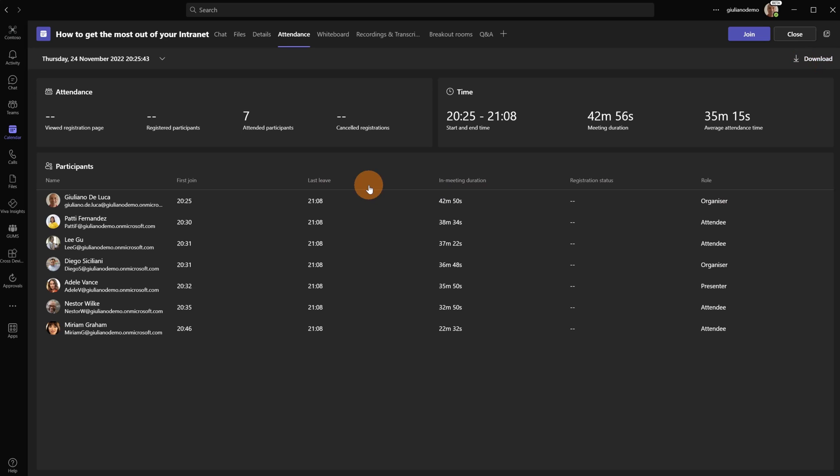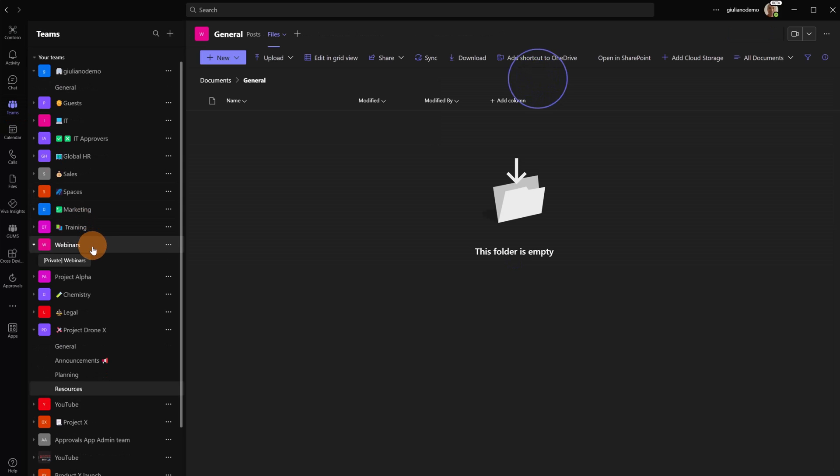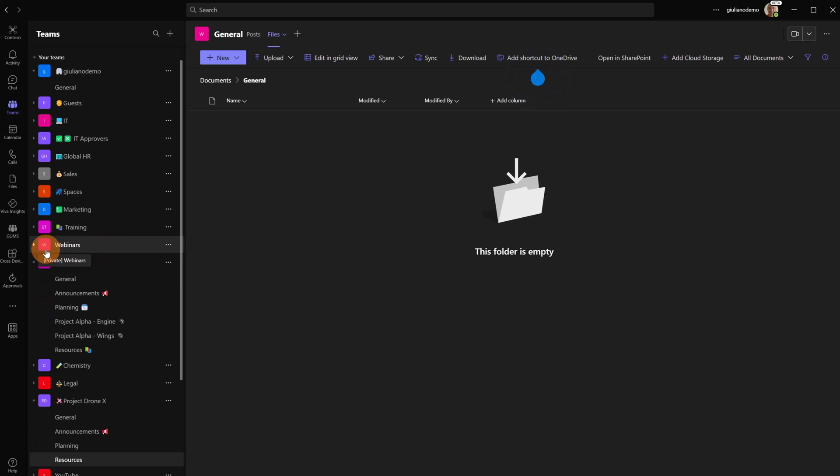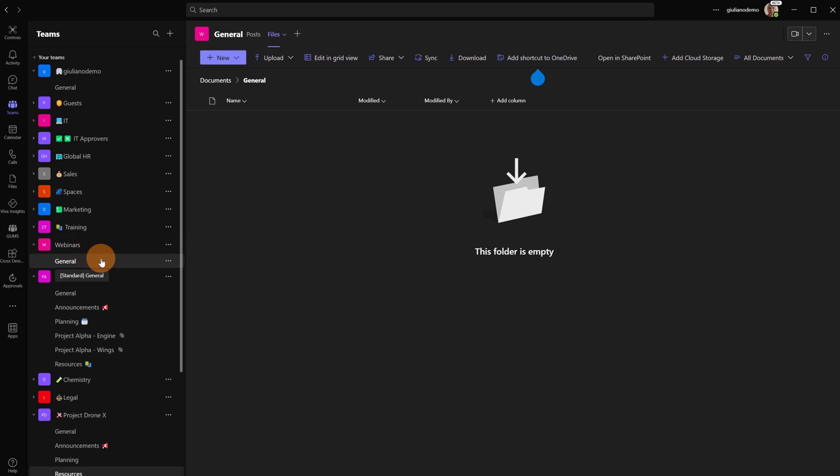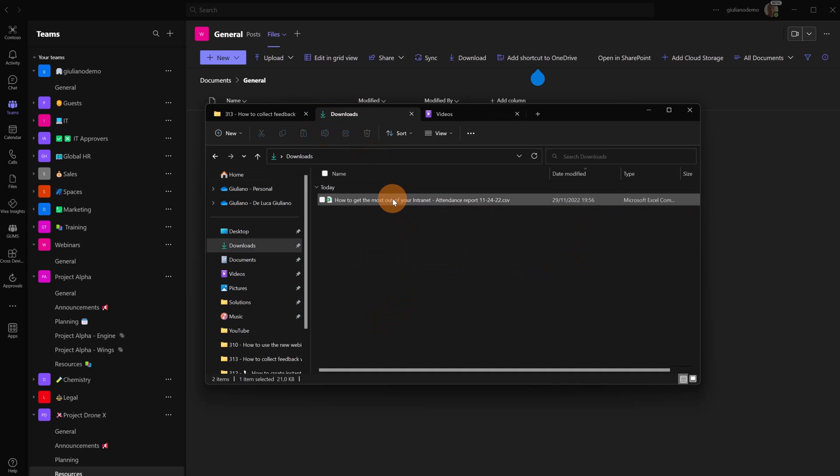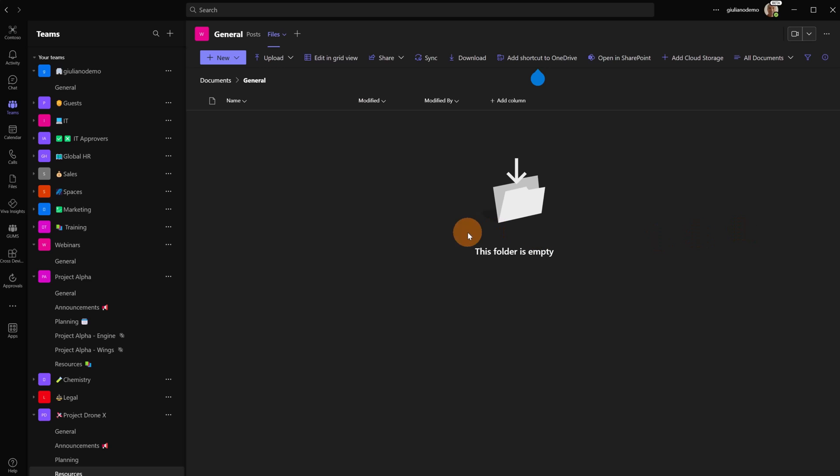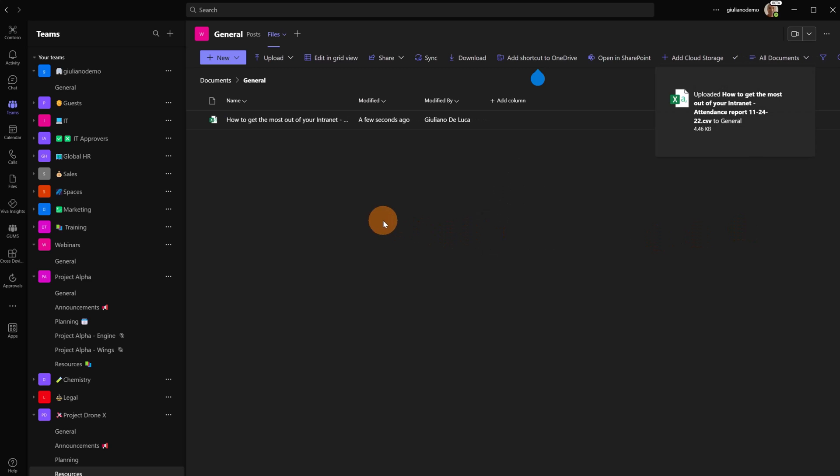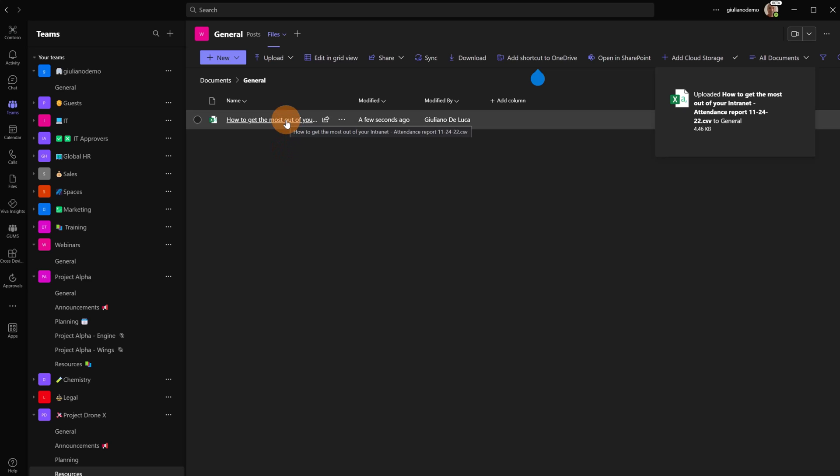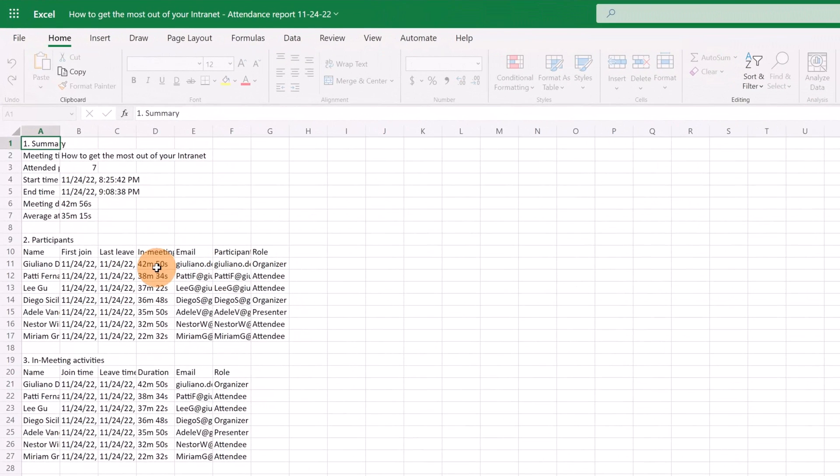Now that I saved the attendance report I'm going to click on Teams. For this purpose I created a specific team called Webinars. In the general tab under file I'm going to drop the file that I just downloaded. Let me drag and drop this file and now what I'm going to do to make it compatible with Power Automate, I have to convert it but I have to add also a table.